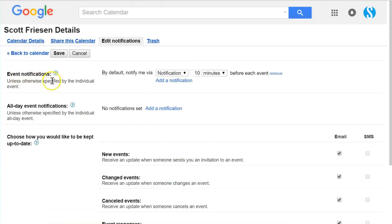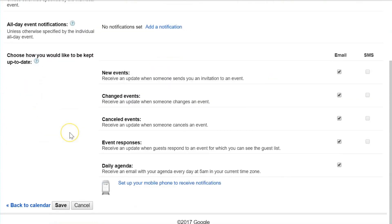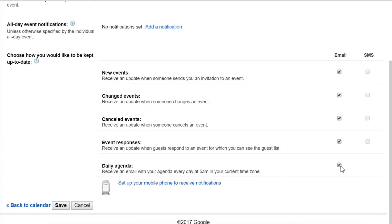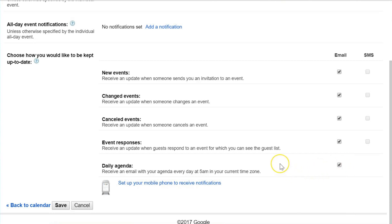Depending on your personal workflow and how you receive information, depending on how you'd like to get a summary of your day, this may be an excellent way to receive it. Google is going to send you a very short, very concise email showing both your time-based events and your all-day events in one single email.